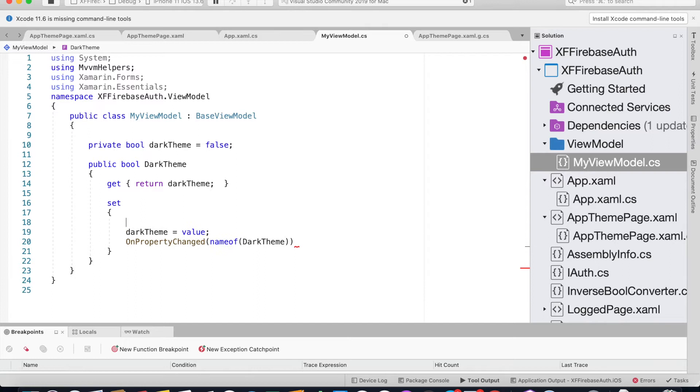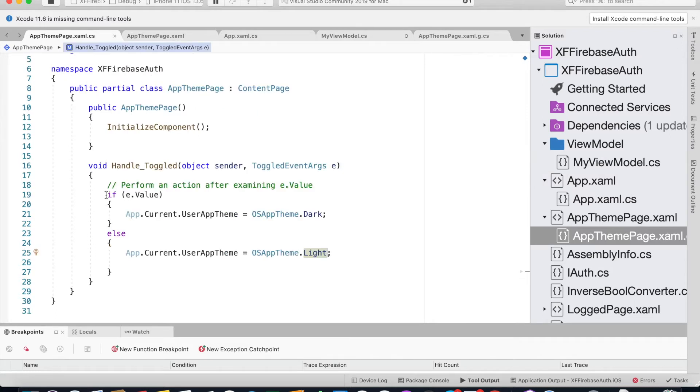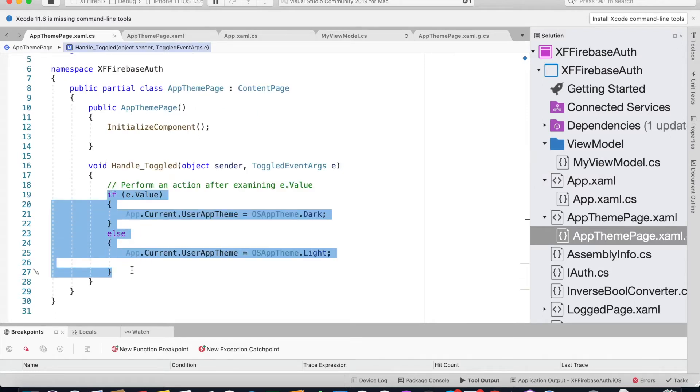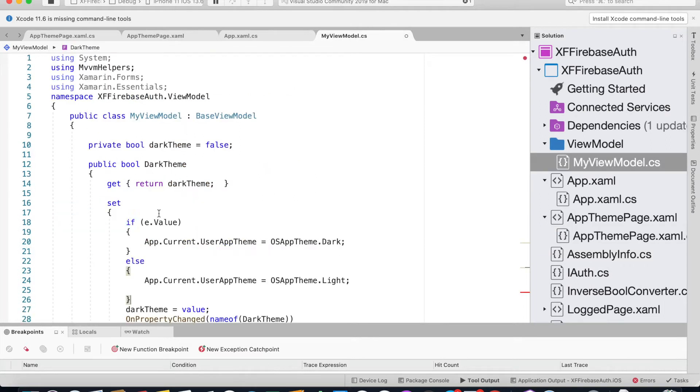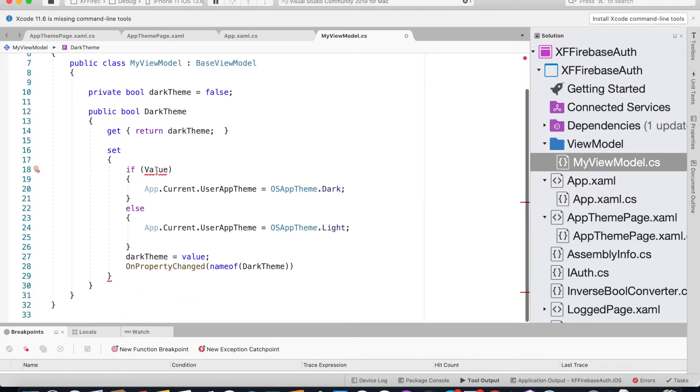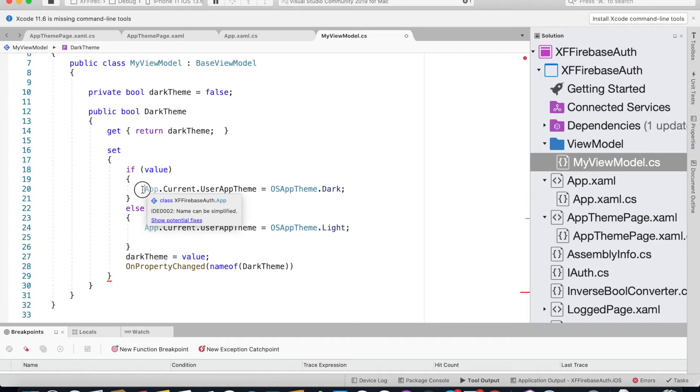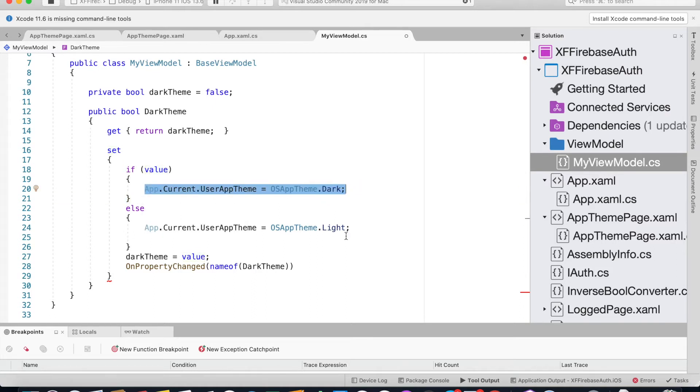For using MVVM we could just simply copy and paste the code from here. We could say if value, means our switch is on, then we could say the OS theme is dark. If not, it's light.